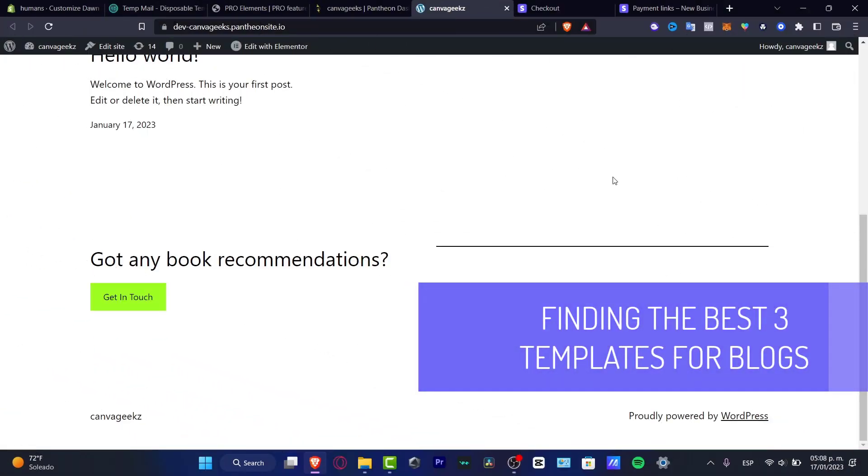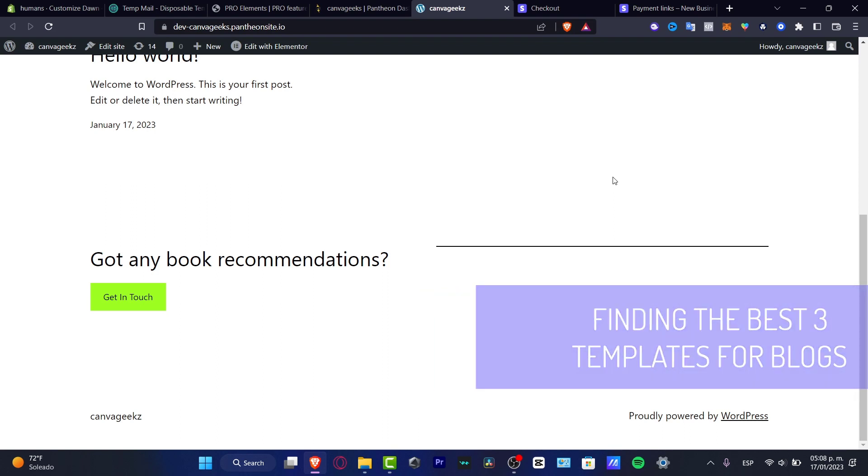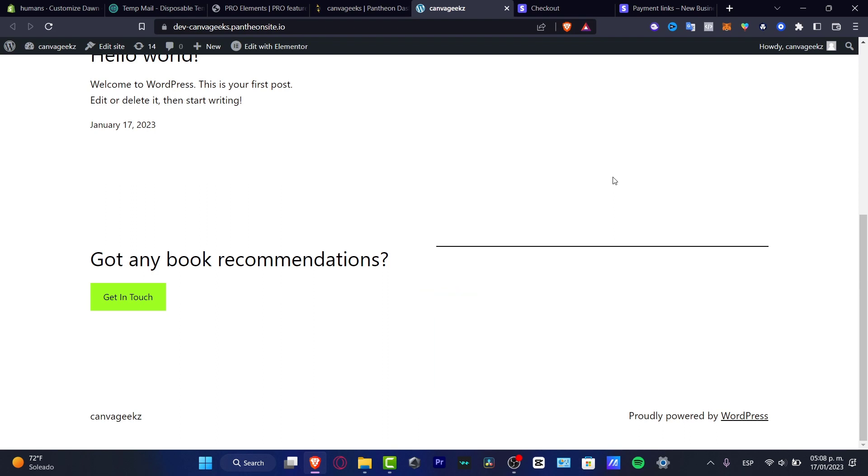Hey everybody! If you want to find out which is the best blog theme template for you to get started, you are in the right place.